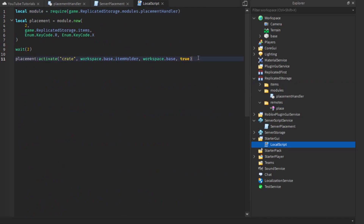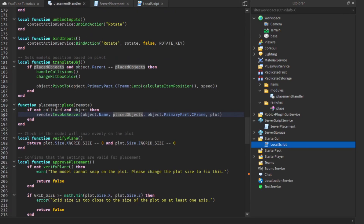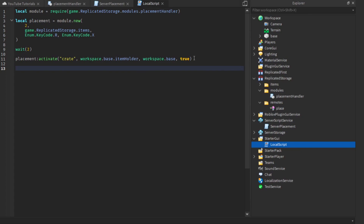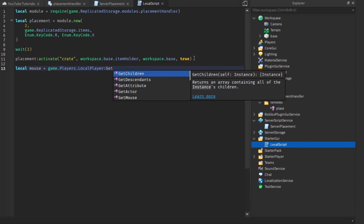Now we need to actually call this function on the client, and I'm going to do it using a mouse click — however you can do it with a GUI button or another input. That's the reason we're doing it through the module rather than just handling placement as a mouse click inside the module directly, which would limit us to only one input. With this approach we can allow any type of input — a key combination, a mouse click, a controller button, a GUI, and so on. We do: local mouse equals game.Players.LocalPlayer:GetMouse().